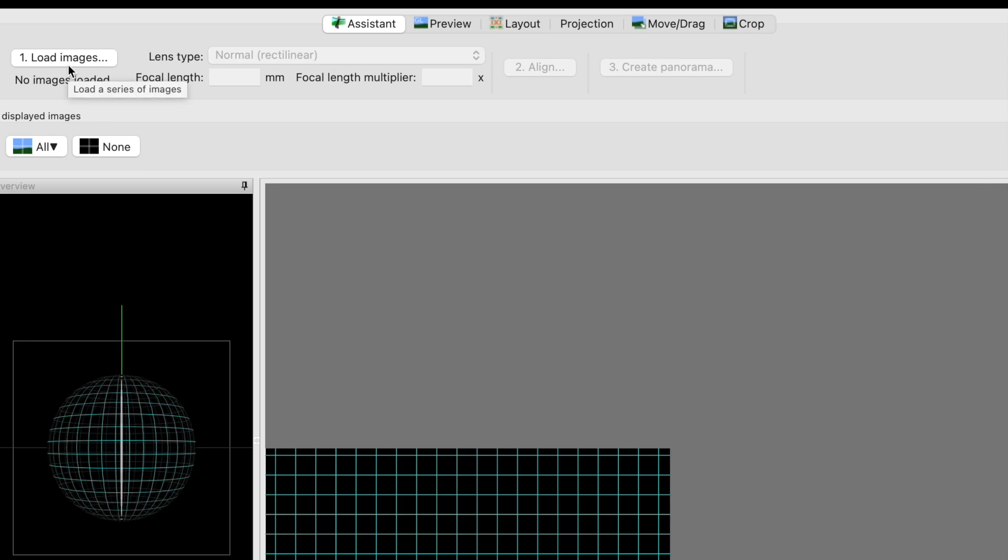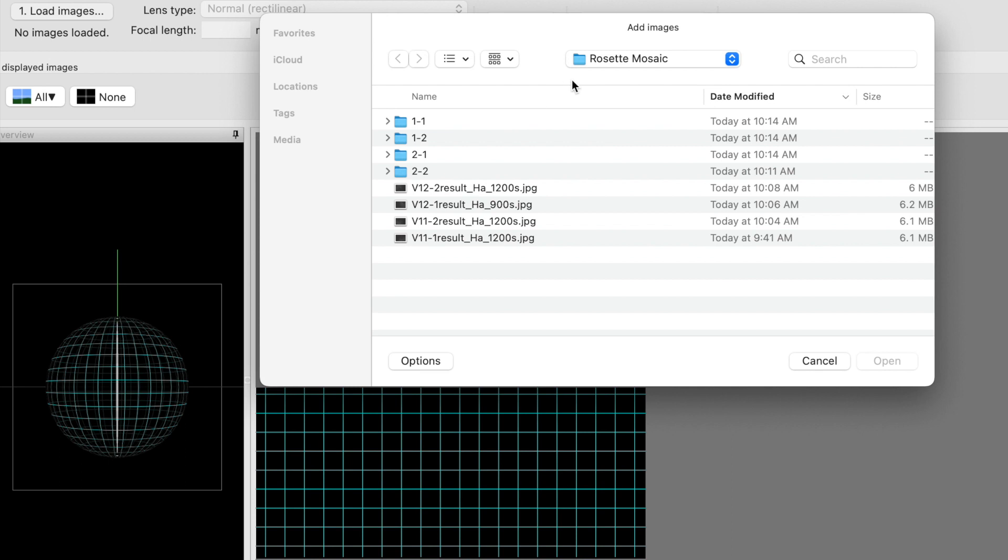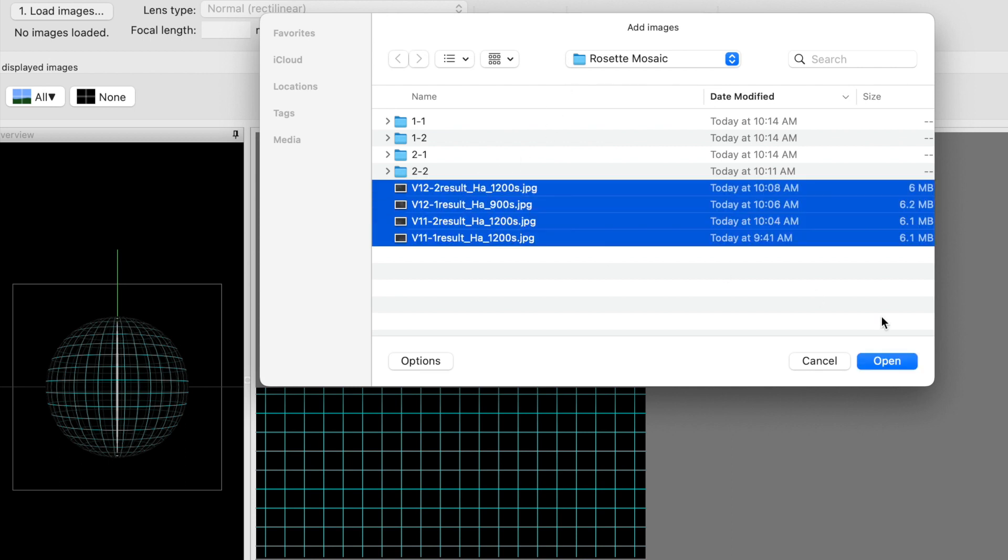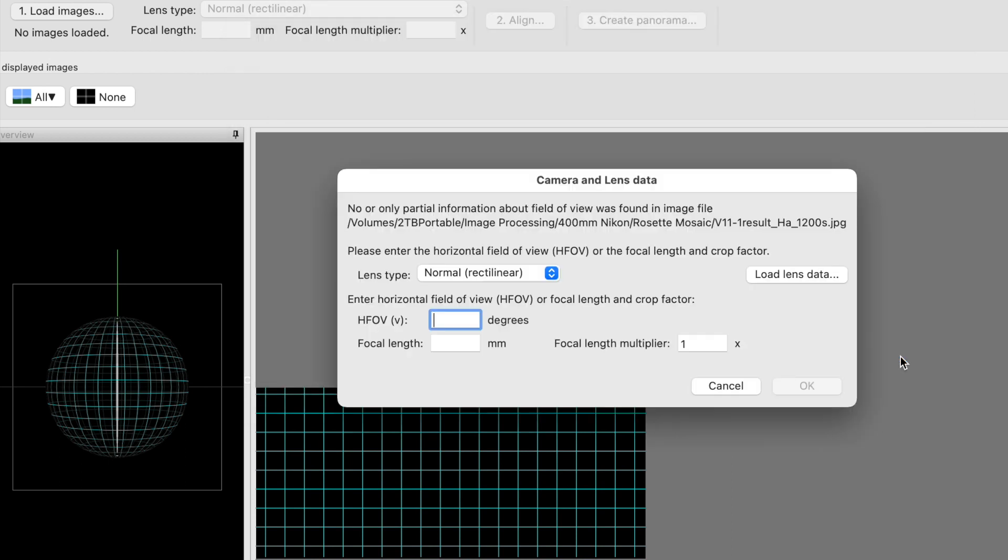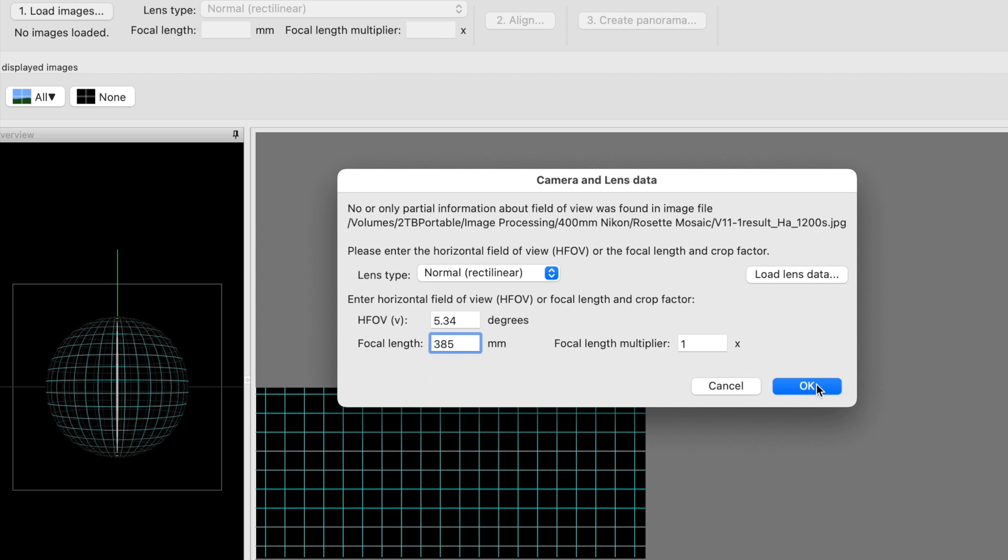We launch the app and then load the images. We navigate to the folder and select all these and say open. They give an error here, and I've seen this a lot of times when you're dealing with astrophotography, so you need to enter in the focal length. Even though mine's a 400 millimeter lens, Siril thinks it's 385, so I type this in and then it'll calculate the field of view.